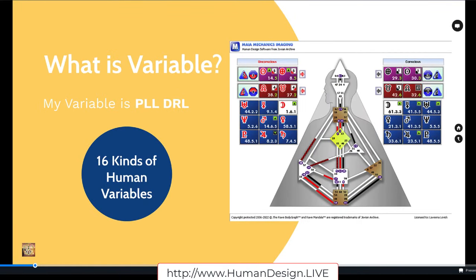What is variable? My variable is PLLDRL. If you know your variable, please go ahead and type it into the chat. If you notice anybody else who has the exact same combination of letters, that's a person who is on your exact same variable family. It's kind of like how I'm a projector — I'm an emotional projector, I'm a split definition emotional projector.